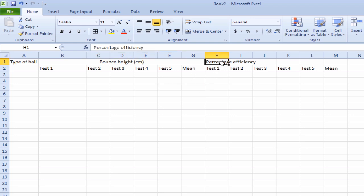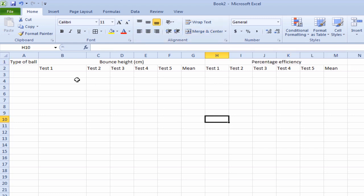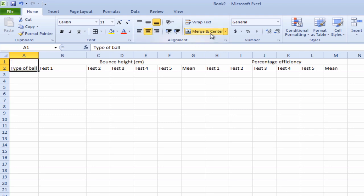Same with percentage efficiency. Click and drag. And merge and center. One more thing we want to do, we want to do the type of ball as well. So I'll click and drag those two, and merge and center.